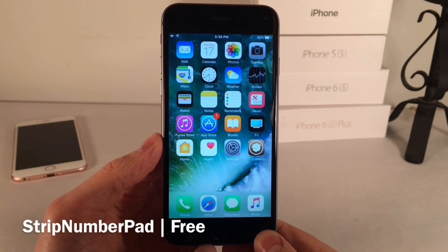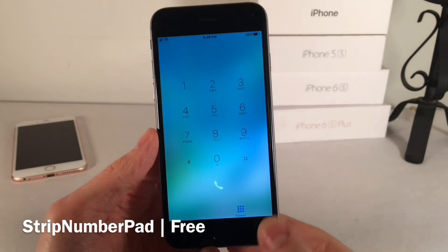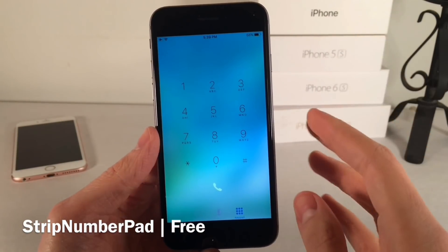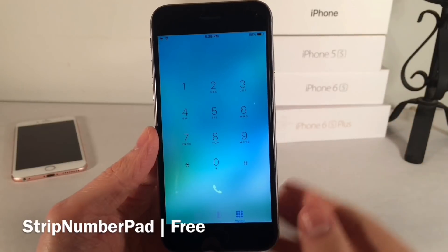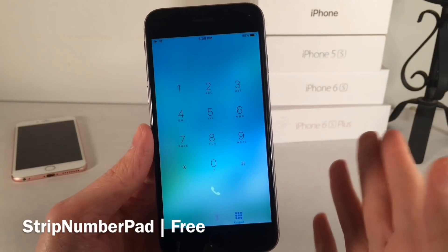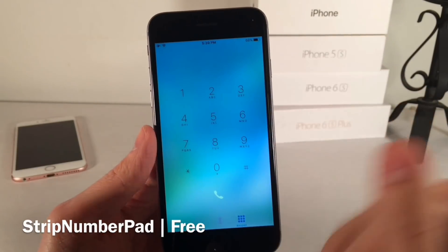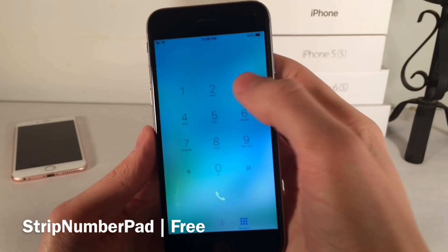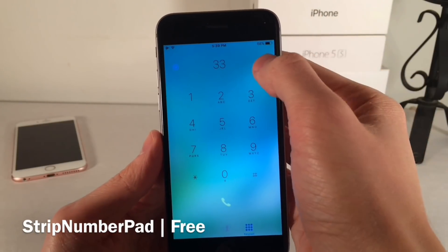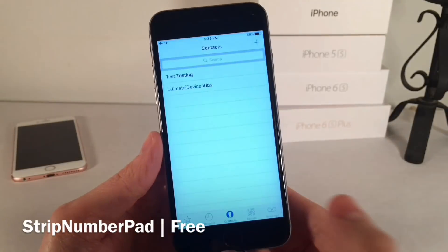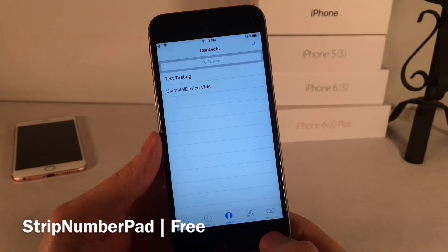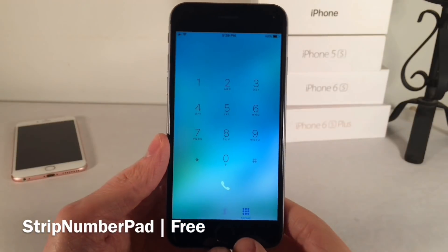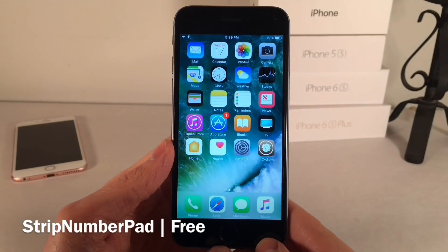Next up we have Strip NumberPad. This one's free and it gives the Phone application's keypad a very nice effect — it allows the wallpaper to blur through right into this view. So whatever your current wallpaper is set to, it'll take effect right in here with a nice blurred effect. It just goes for a very nice visual within the keypad dialer, and it does not affect the other areas of the Phone app. It's called Strip NumberPad, available for free.